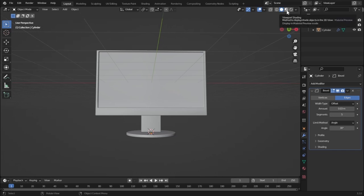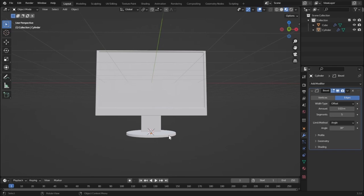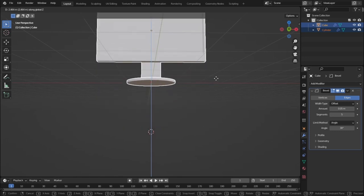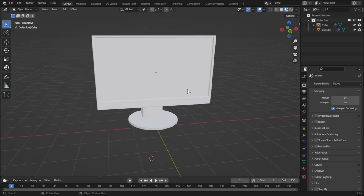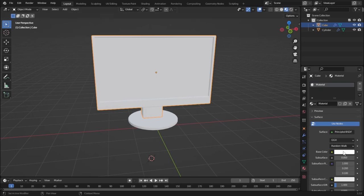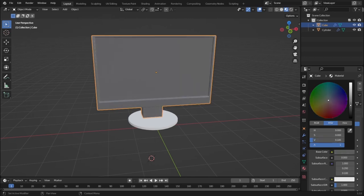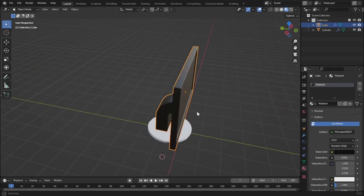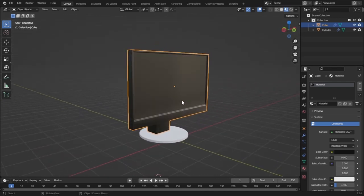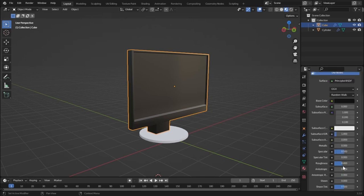Now we have to add some colors and materials. Click the viewport shading button to see the colors. Let's select both objects and press G and Z to move them upward. My monitor has a black color, so let's assign black. Select the object, go to the red ball (material properties), click the base color, and change it to black — not complete black, because nothing is completely black in the real world. You can see reflections here, and by adjusting roughness you can make it more or less reflective.